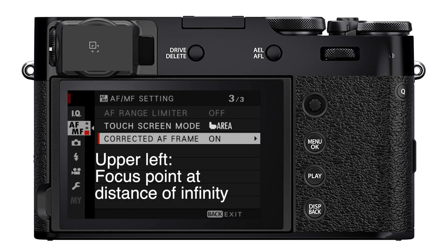The autofocus frame on the upper left assumes that your subject is at a distance of infinity. If your subject was so far away you couldn't even measure the distance, that's where you would want to put it to focus.